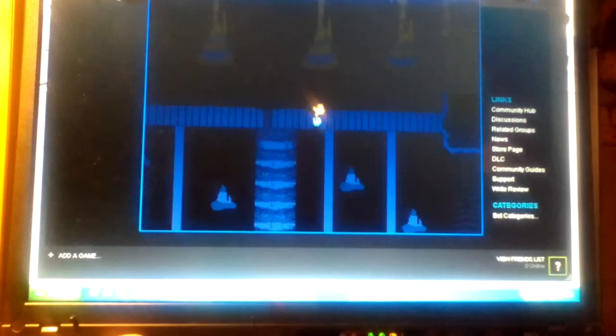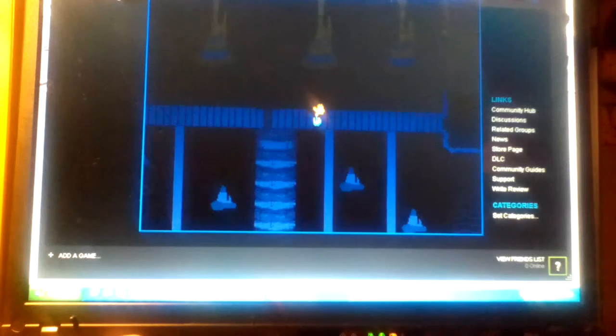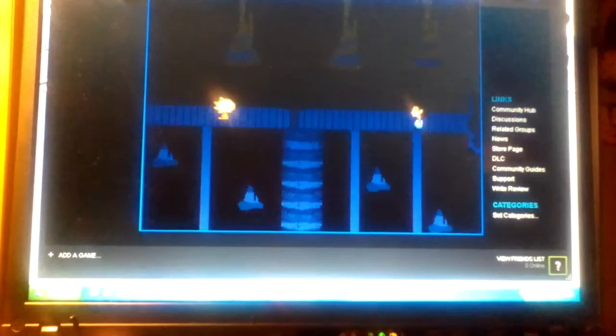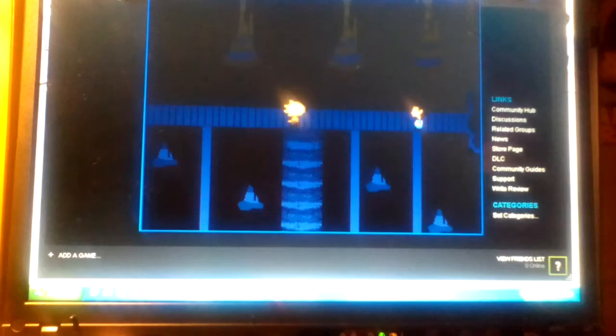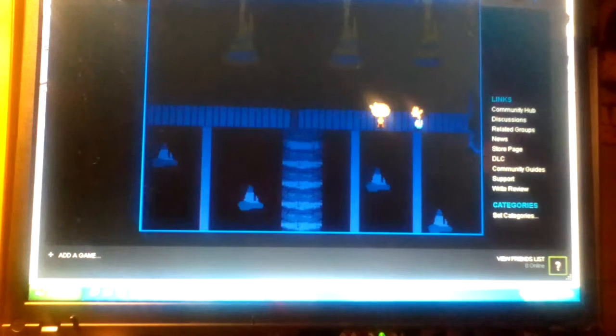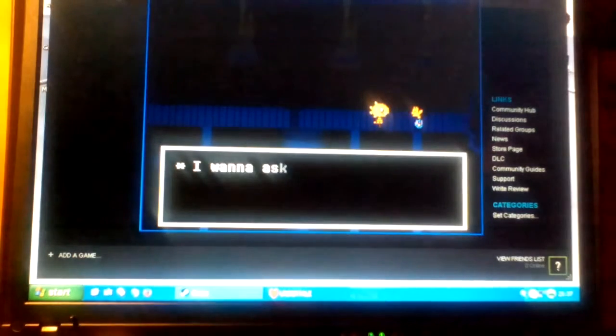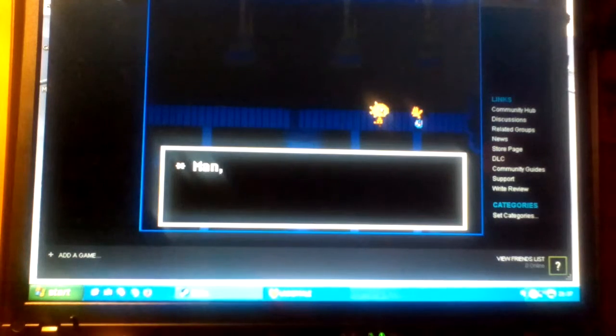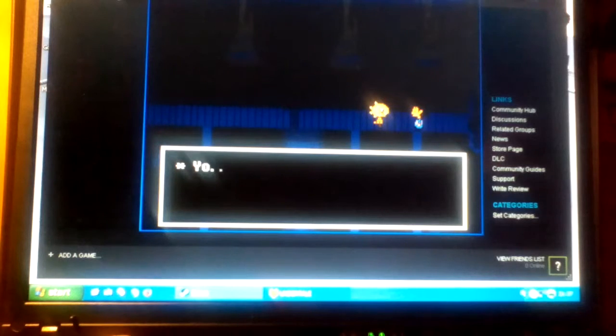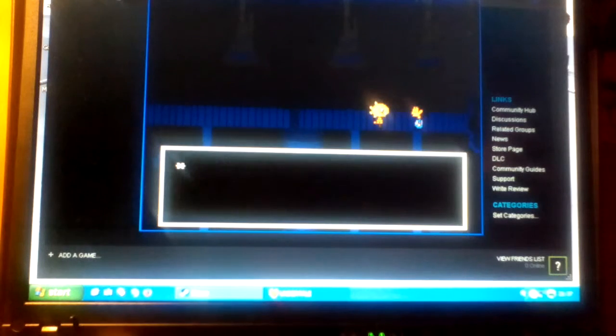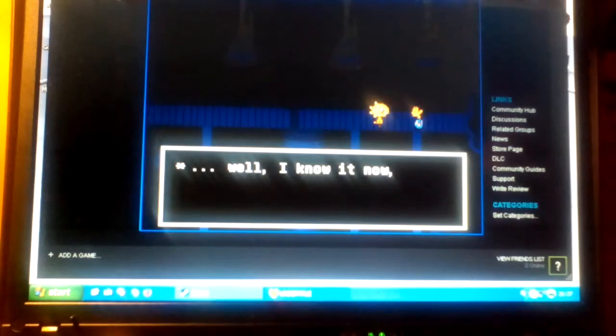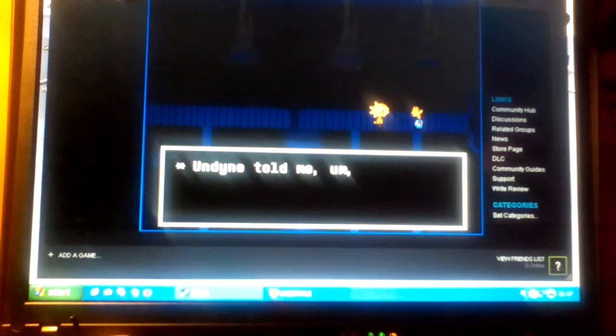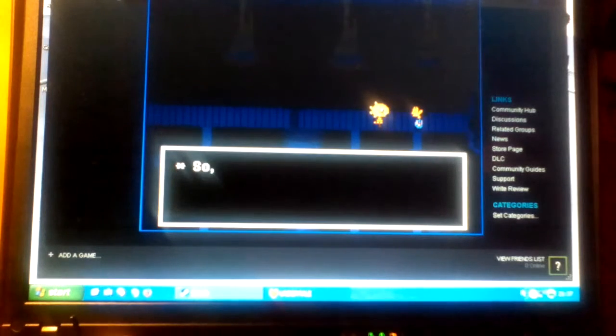Oh. What? My foot. Oh my god. He's here. Okay. What is the real guy? What do you want? Did you realize I'm a human? Yo, I know I'm not supposed to be here, but I wanna ask something. Man, I've never had to ask about this before. Yo, you're a human, right man? I knew it well. I know it now. Undyne told me, stay away from that human.